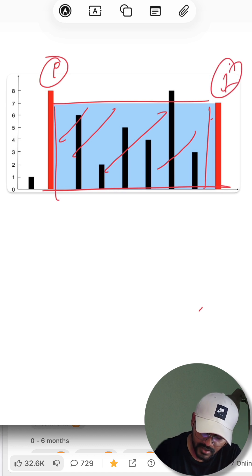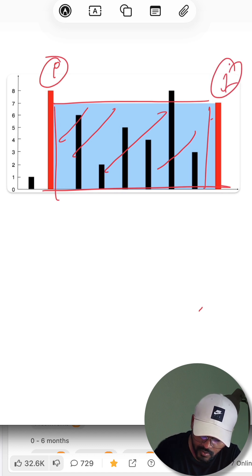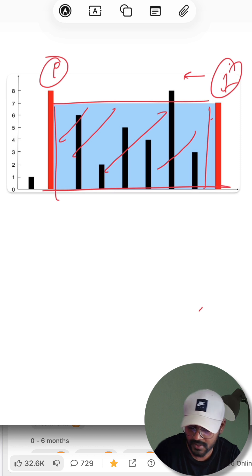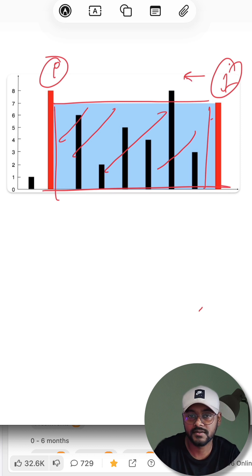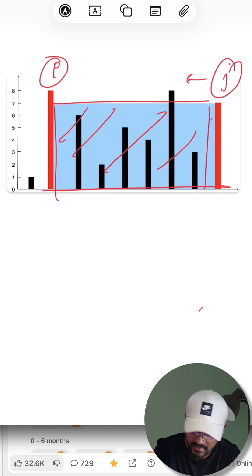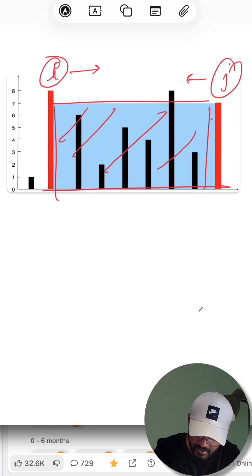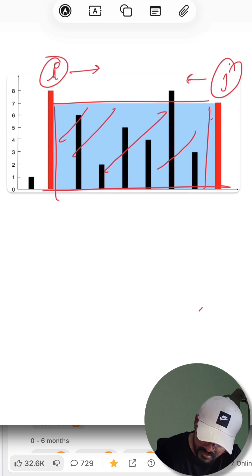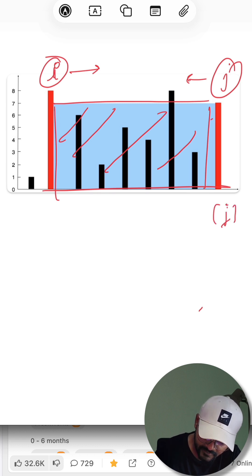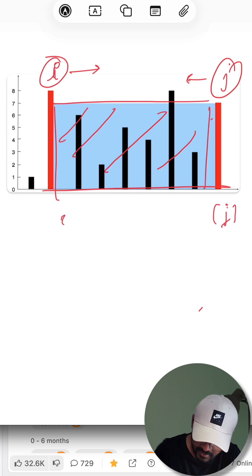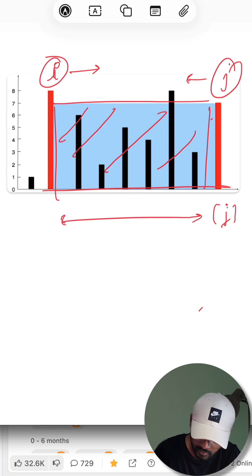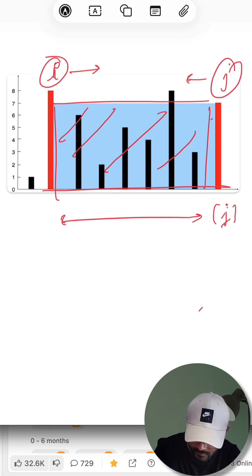And j pointer is having lesser height, so only moving the j pointer on the left side can benefit us. And the reason is, if we are moving i to the right side, I am only going to consider the height which is at the value at j, and this width is definitely going to be reduced by one. So